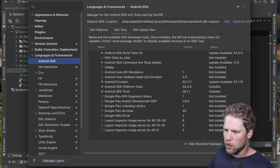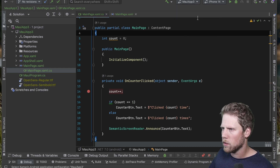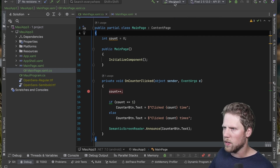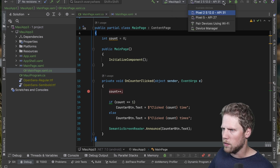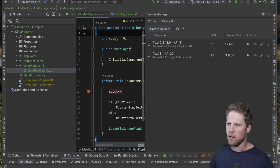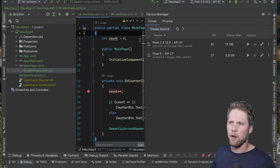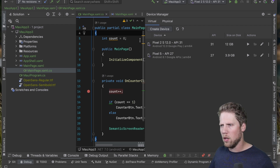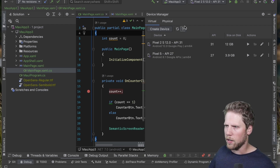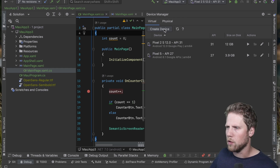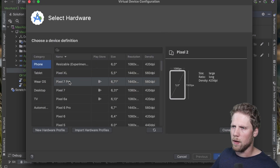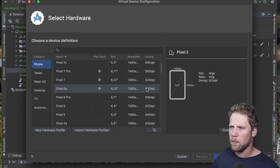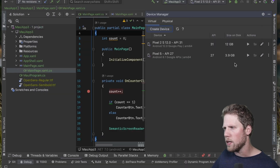Can we handle emulators as well? If we select Android as the configuration, there is a device manager. That means we can create virtual devices inside Rider. Let's create a device — yes, here we have that familiar dialog as well. I appreciate that.